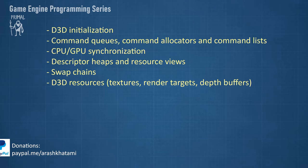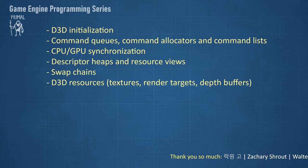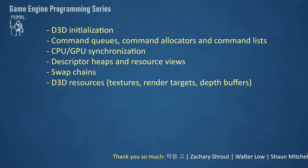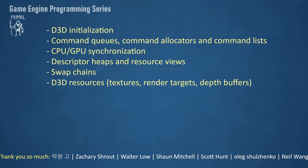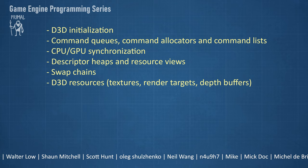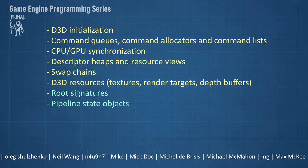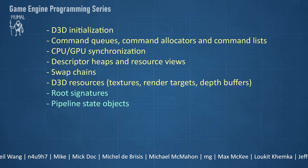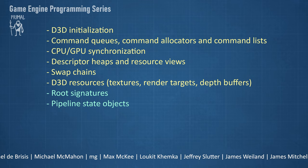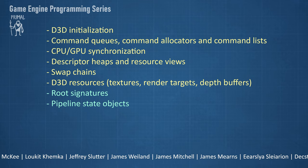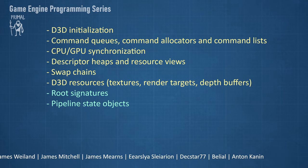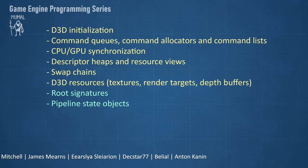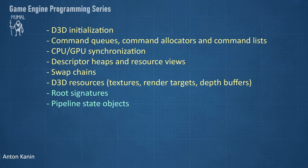Before we get to have a functioning Direct3D renderer, we need to go through a couple more topics and create small classes and structures that will help us set up the renderer. The next two topics that I'm going to talk about are the root signature and the pipeline state objects. In order to understand what these are and what their purpose is, I first need to give a high-level overview of the Direct3D12 graphics and compute pipelines.